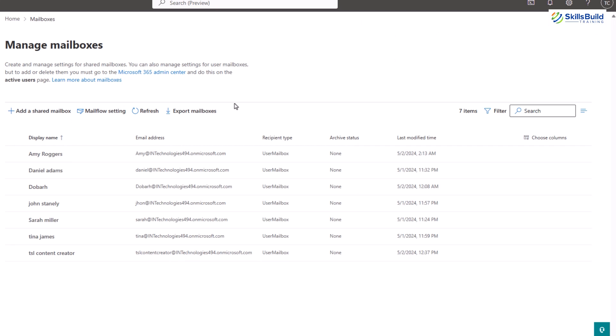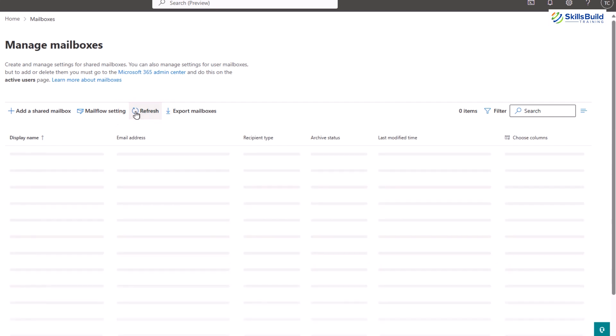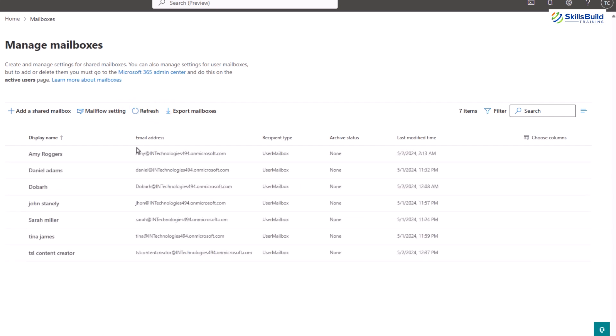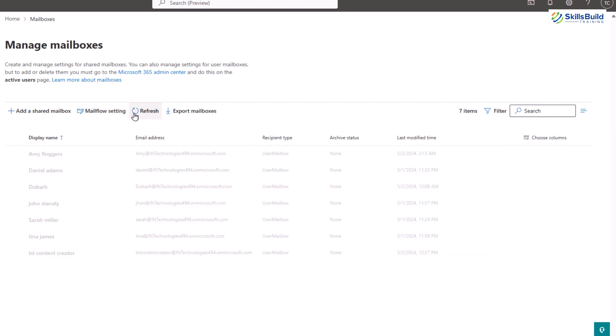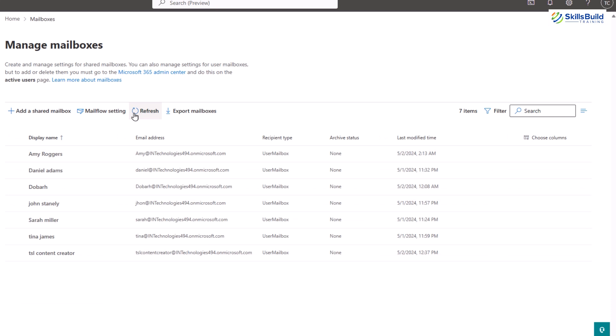The fourth option is refresh. Clicking this button will refresh the list of mailboxes displayed on the page. This is useful for updating the view to reflect any recent changes or additions to the mailboxes. The last one is export mailboxes. This feature allows you to export the data from selected mailboxes, which can be useful for backing up mailbox contents or migrating to another service.